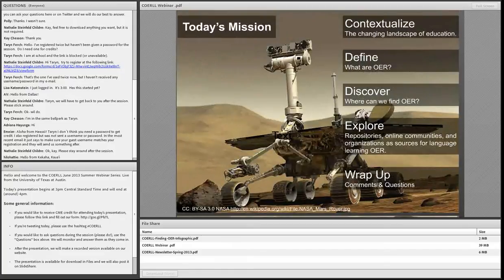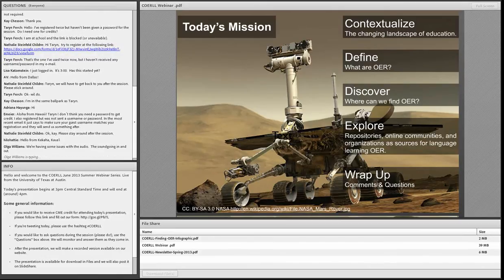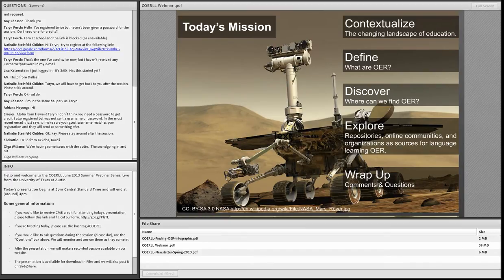Today we're going to talk about the process of finding and searching for authentic open media for language learning and teaching. We want to start off by talking about a wave of changes taking place in education and discuss how open educational resources are a part of this reform. We intend with this session to encourage those interested in open educational resources to keep on working to create, share, and promote these resources.